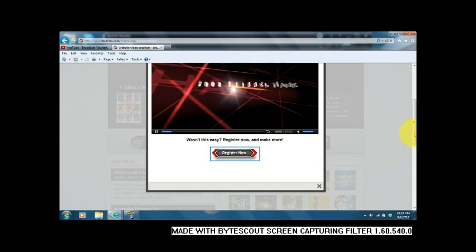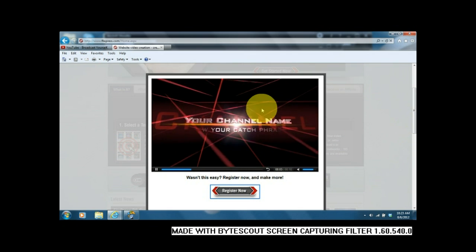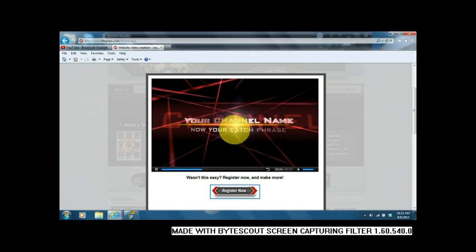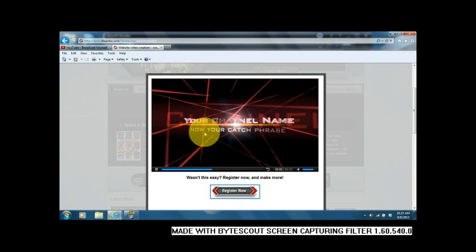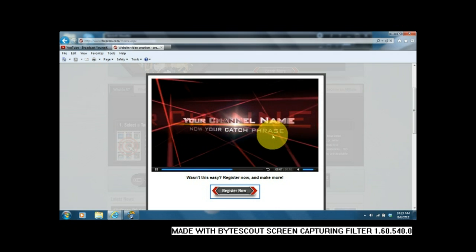Here you'll see your channel name and your slogan below that. Easy guys.